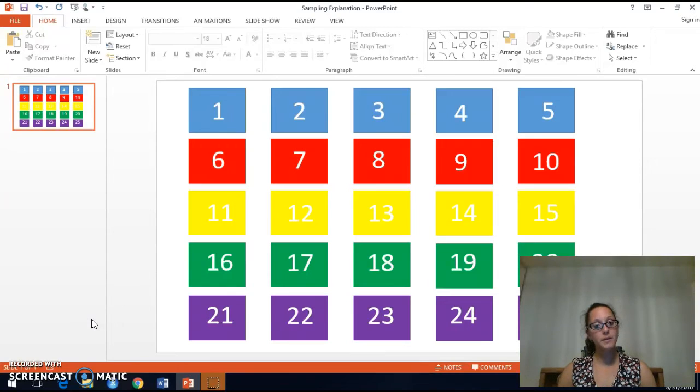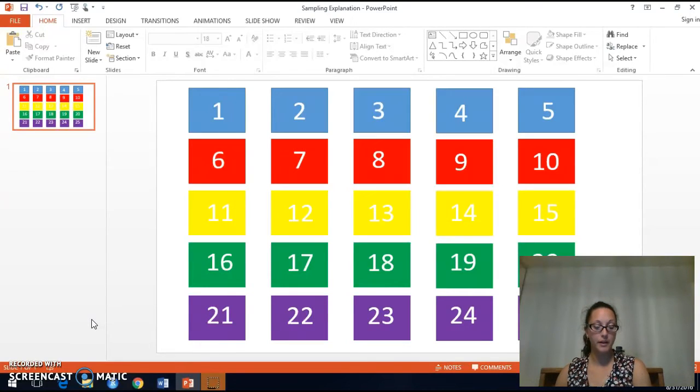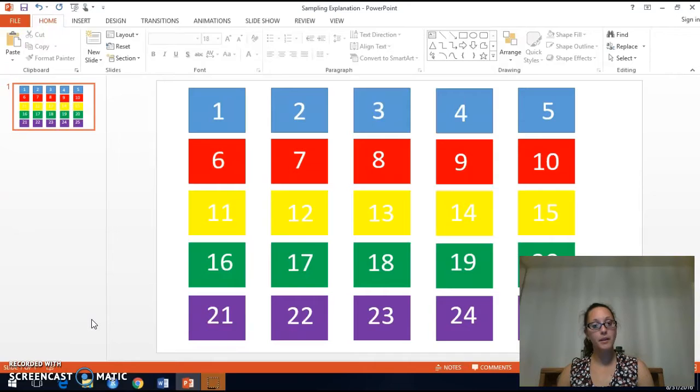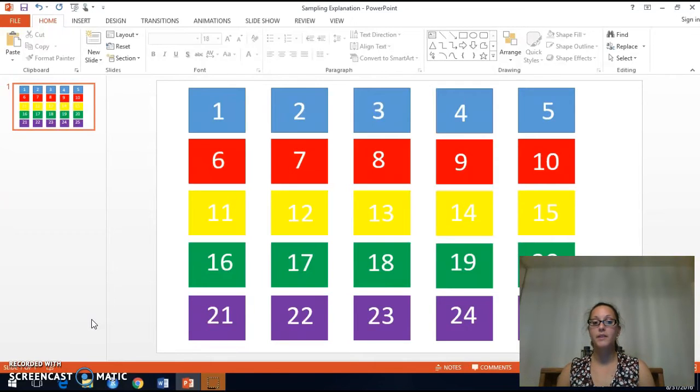Simple random sampling takes that one step further. It says that every possible sample of a given size must have the same chance of being selected.